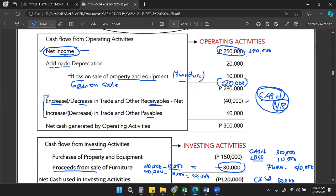If there is a decrease in trade and other receivables, it means there was a collection, and with collection there is cash inflow. Since this cash inflow is not reflected in net income, we add back the amount of the decrease in receivables to net income. Whatever cash was received that is not captured in net income must be added.